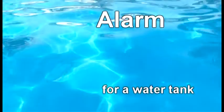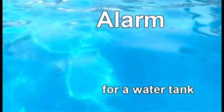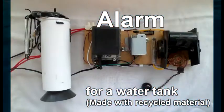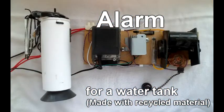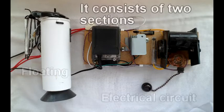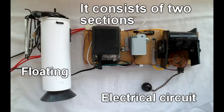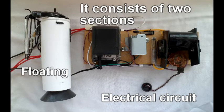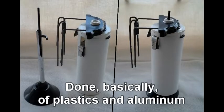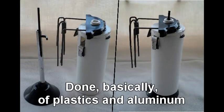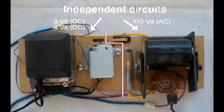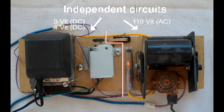Alarm for a water tank made with recycled material. It consists of two sections: floating electrical circuit, basically of plastics and aluminum, with independent circuits.